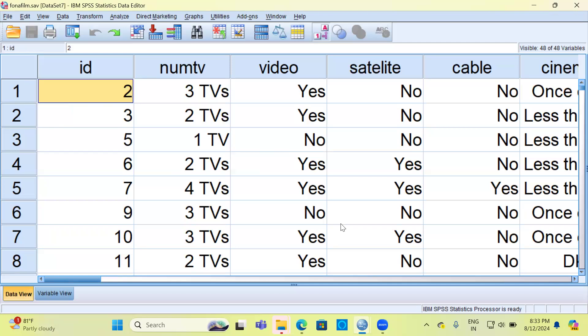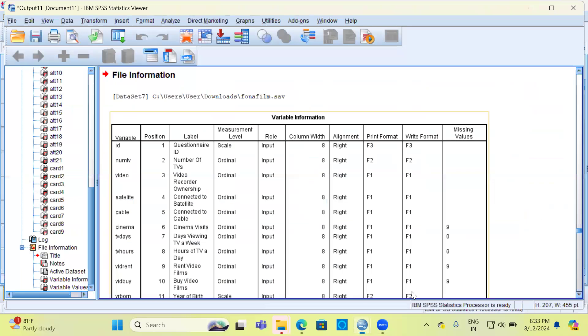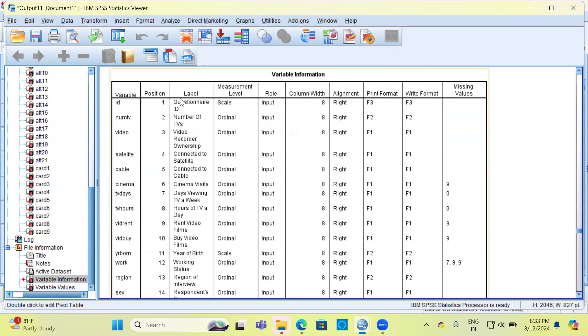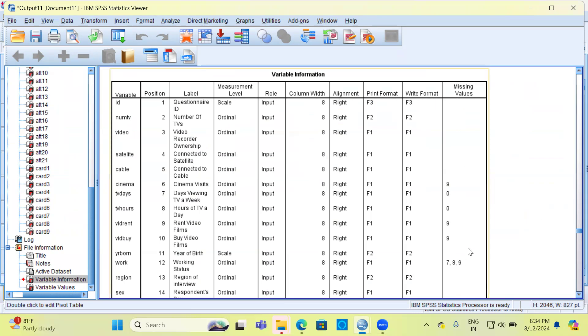Now let me go to the output section. You can see here, this is the output of data file information. SPSS prints a lot of columns like the variable, its position, label, measurement level, role, the column width, alignment, print format, write format, and missing values. The last column is very useful because that gives you an idea of how the missing values are coded.